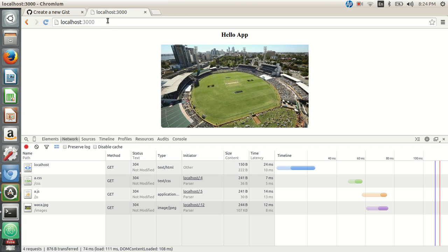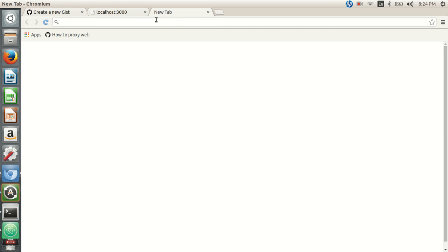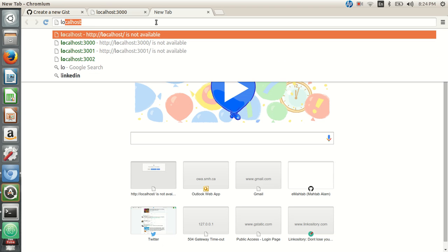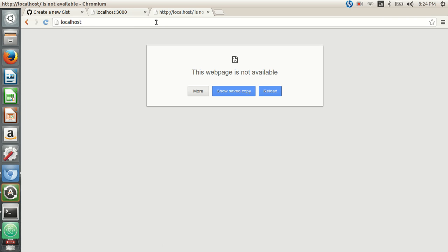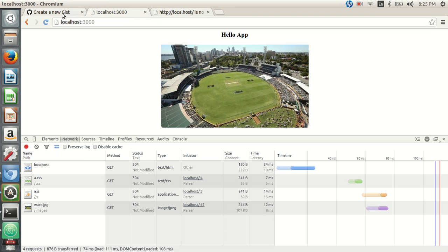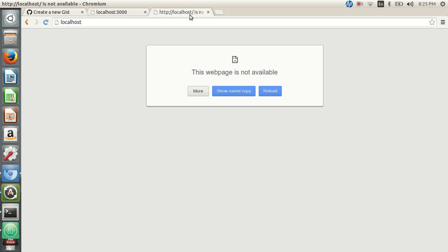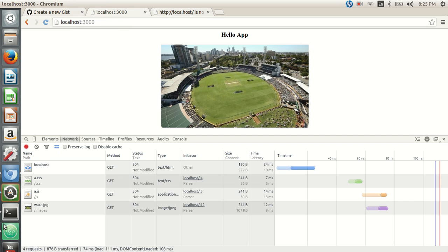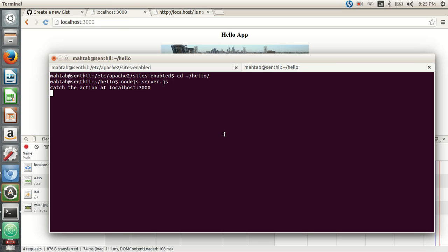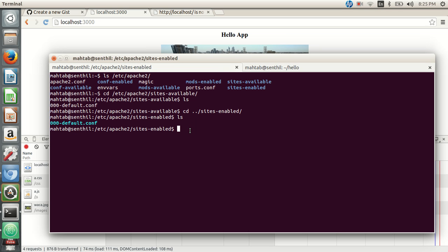Right now users have to specify port 3000 to access the application. We don't want users to know which port the application is running on. We want users to simply type 'localhost' (or a domain like abc.com) and be able to access the app. We'll configure Apache to listen on port 80 and proxy that traffic to the application running on port 3000.